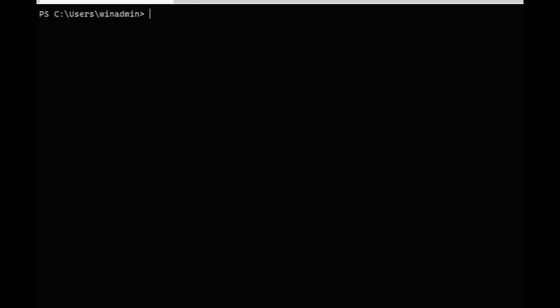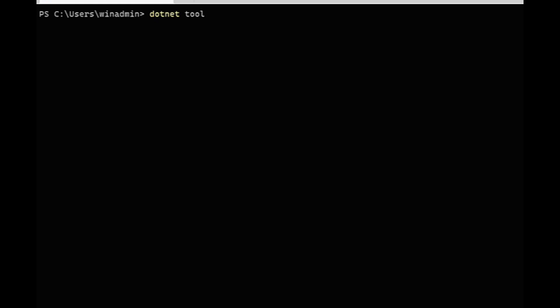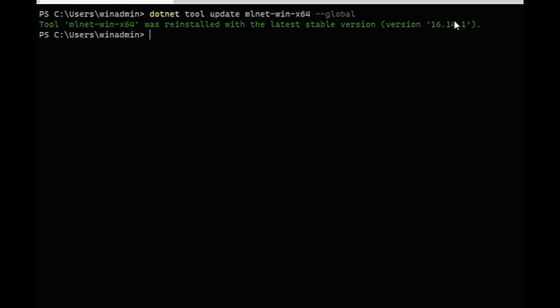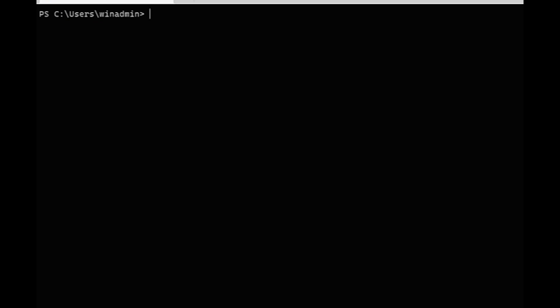And so if you do have the old version or just want to start straight from scratch, you can do dotnet tool uninstall ML.NET global if you have the original ML.NET CLI installed, otherwise you can do the name that you saw when you did the list. And if you want to make sure you have the latest update, you do dotnet tool update, and then I'll do mlnet-win-x64 global. So it's going to check, see if there's any updates to what we already have. Oh, so it just reinstalled it anyway. That's okay.